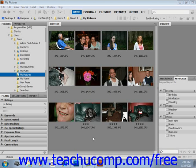Commands that you apply to an expanded stack apply to all of the files in the stack. If the stack is collapsed, only the top file is changed when you apply the command.